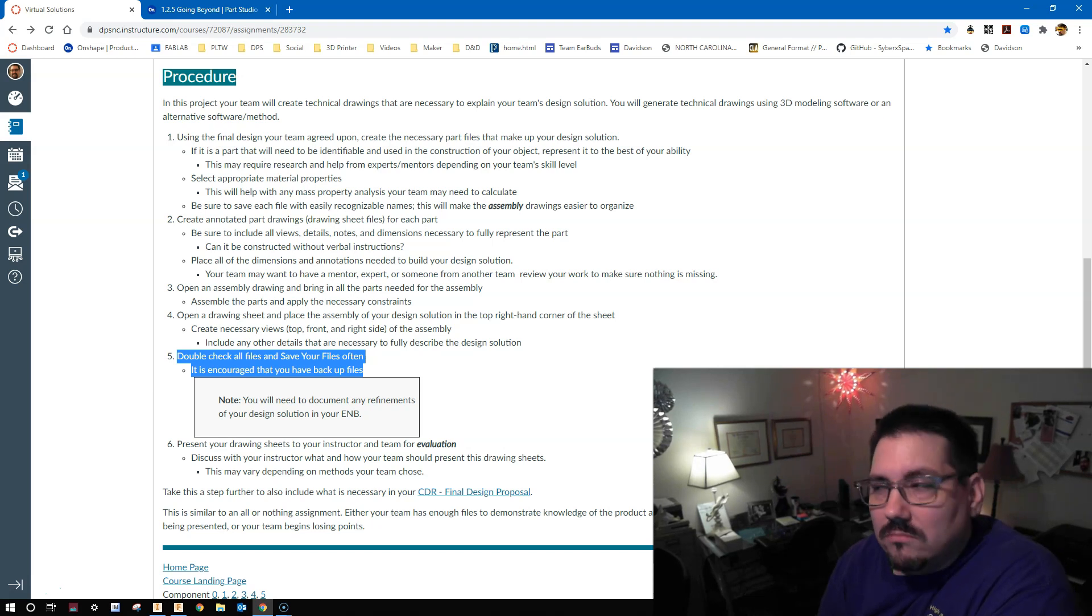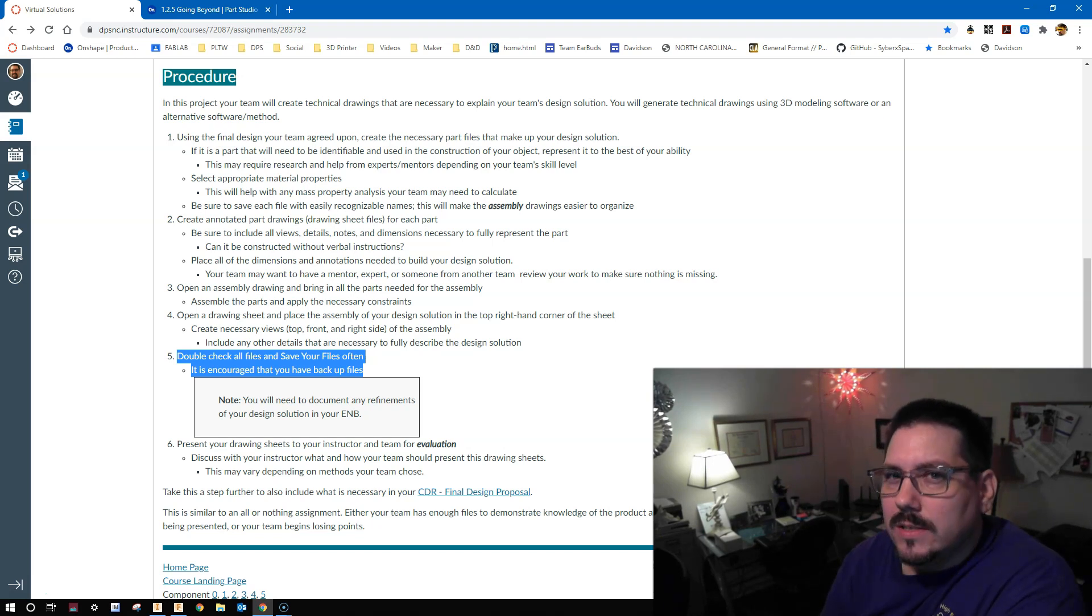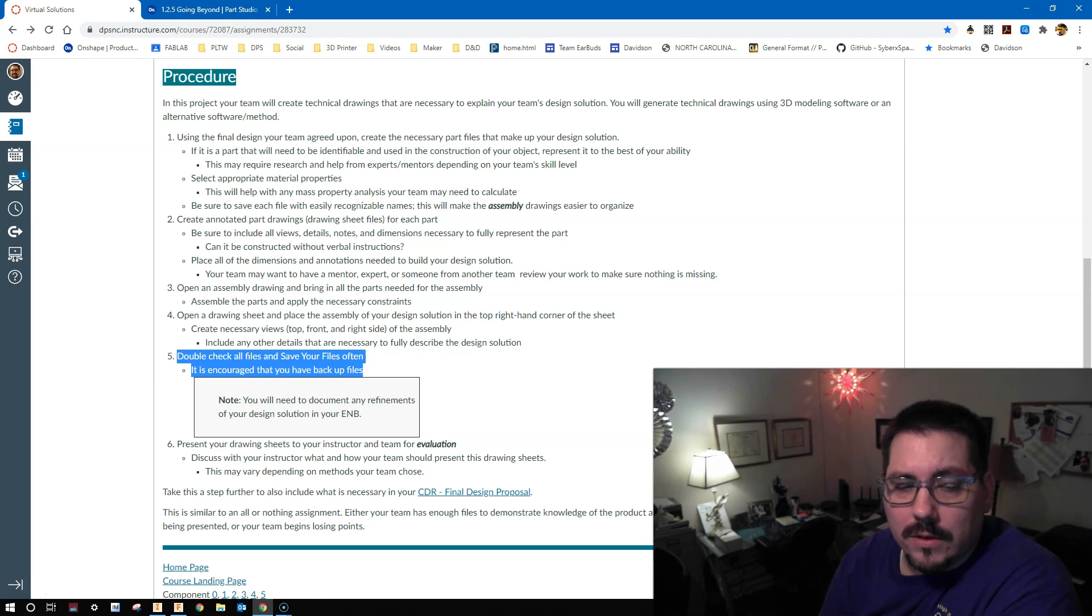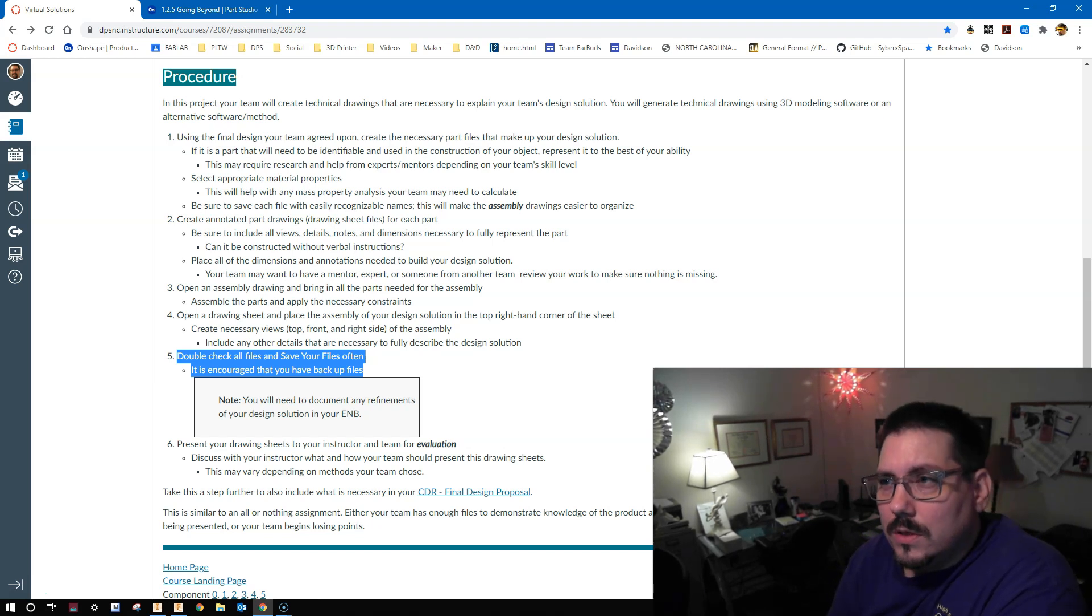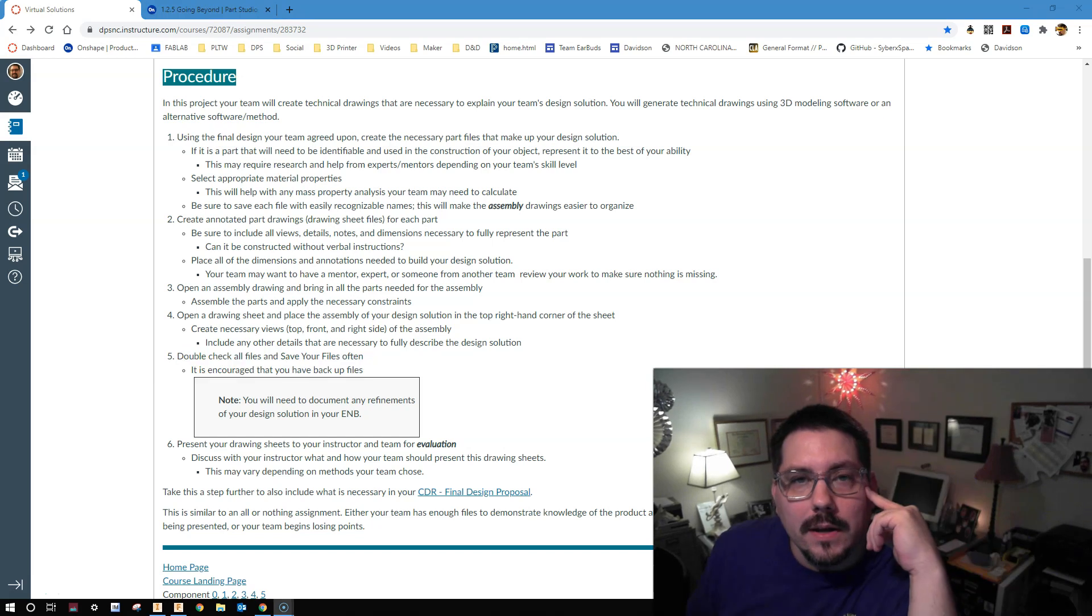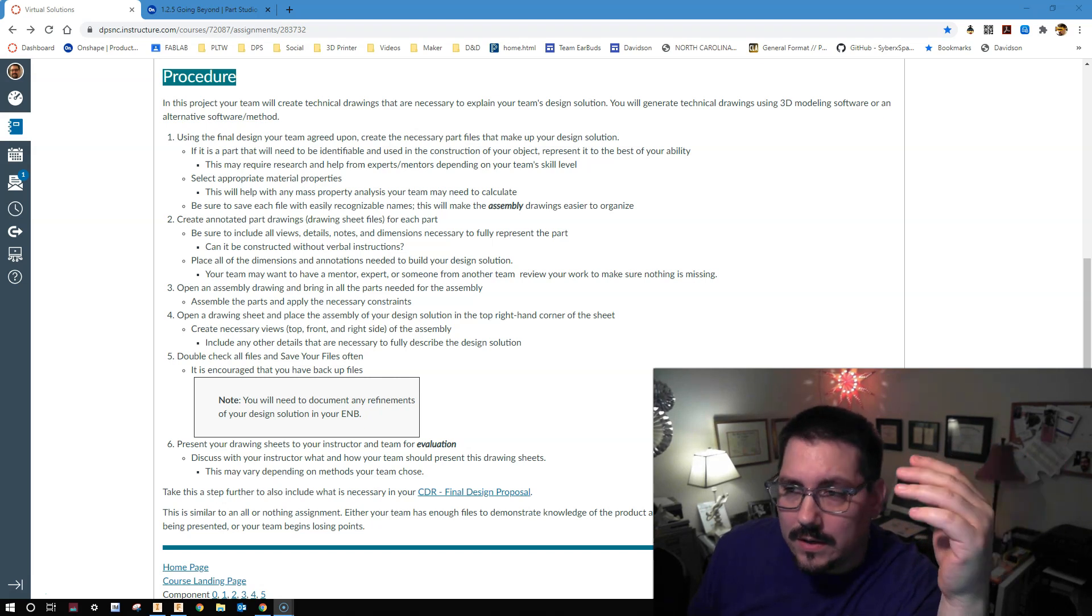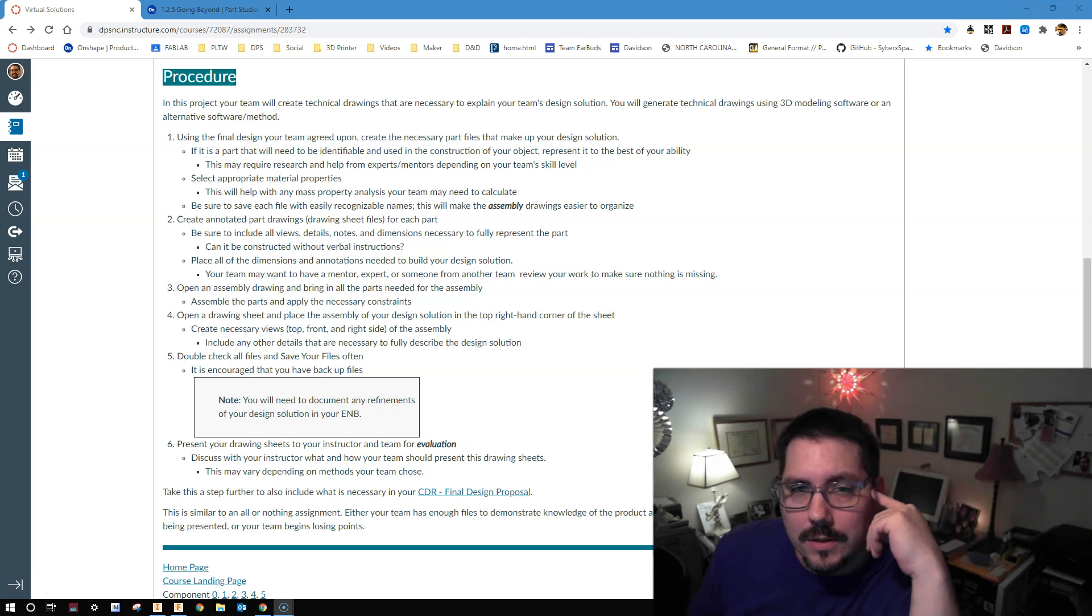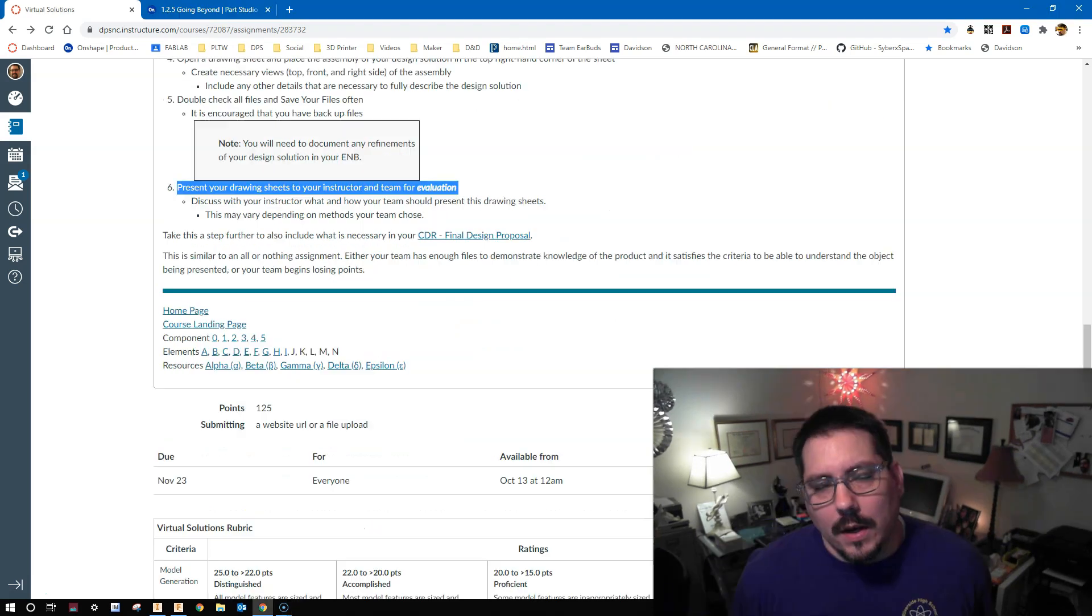Save often, especially if you're using Inventor. And then make sure you have backups of these things. Fusion, Onshape, if you're using those, they tend to save pretty frequently for you and pretty much when you make a change, it's there. So just keep track of it. Make sure you understand the version history stuff. It's encouraged that you do have those backup files with Inventor. That's a little easier to do. With Fusion, just make sure that other people have access to them. You should be good to go. Keep them organized. Keep in mind that you need to document any refinements or changes that you make to any of the files or any of the solutions, any of the drawings in your ENB. Document, document, document. Make sure that you have a record of the things that you've made changes to.